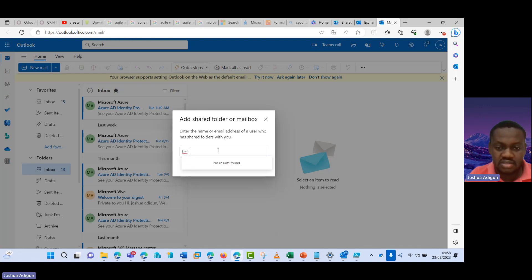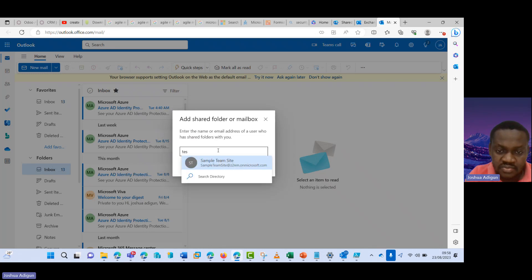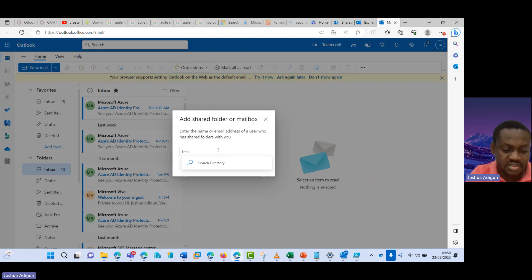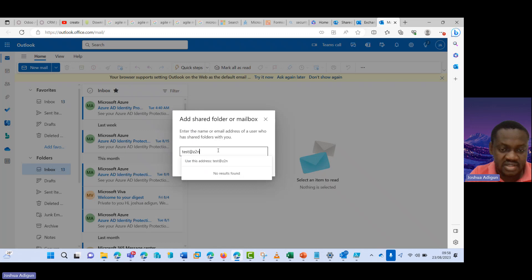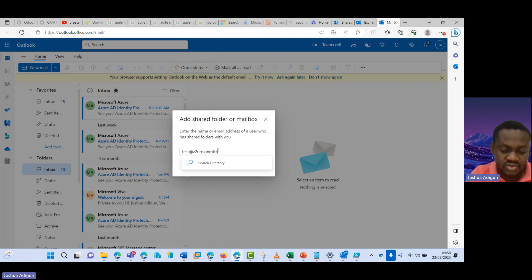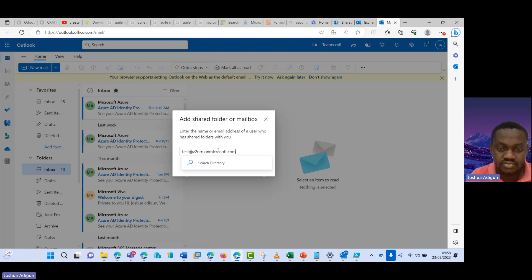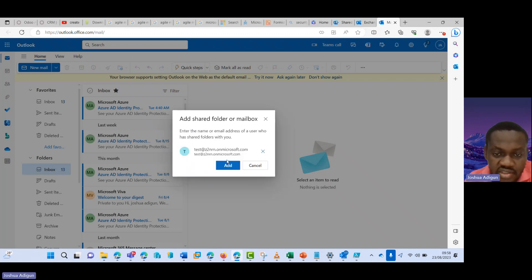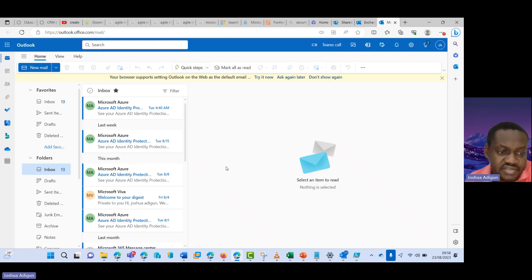Let's see test. Test. Let me see Z2NRN. Test at Z2NRN dot on Microsoft.com. Yes, I select this and then I click on add.